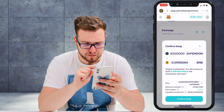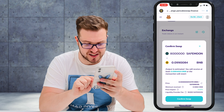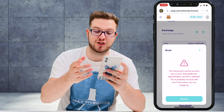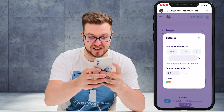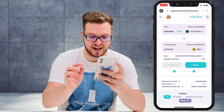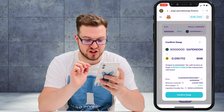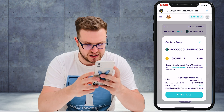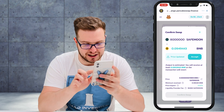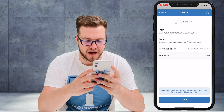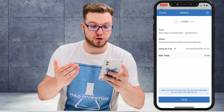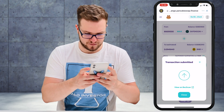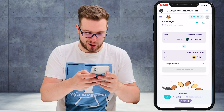Now my swap has appeared. I'll press Swap, then Confirm. The slippage might still not be enough, so I'll raise it slightly to 14%. I'll press Confirm Swap — at 14% it worked. The network fee is $1.40, and I'll press to submit the transaction.